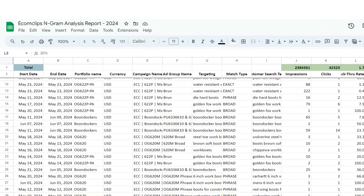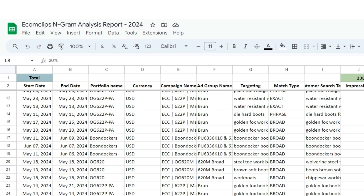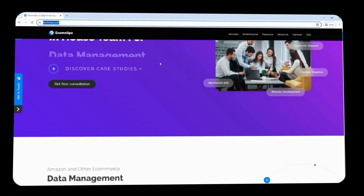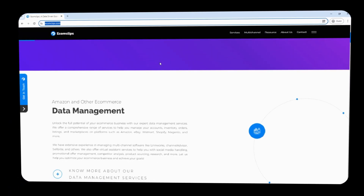Following this method, you can avoid all the wasted spend from search terms that have at least one click. That's all about n-gram analysis on Amazon search term reports. If you have any questions or want to know more about n-gram analysis, you can comment below or email us at info@ecomclips.com. You can also visit our website at ecomclips.com and review the blog on this topic. I'll be back soon with another advertising topic — until then, stay safe, thank you.